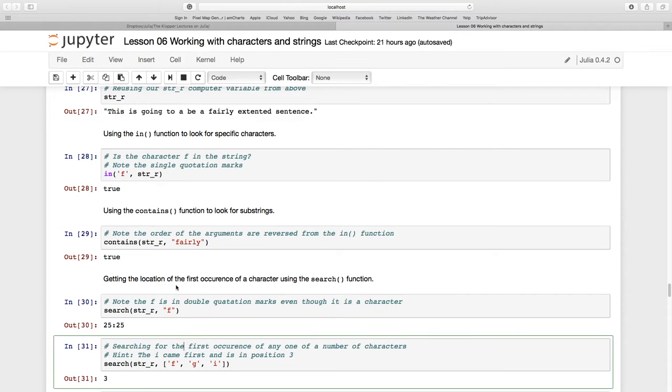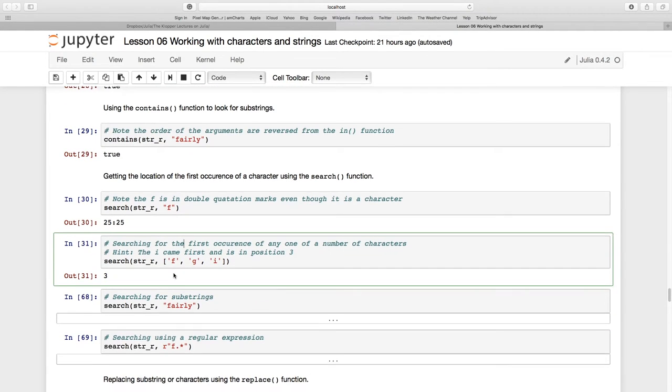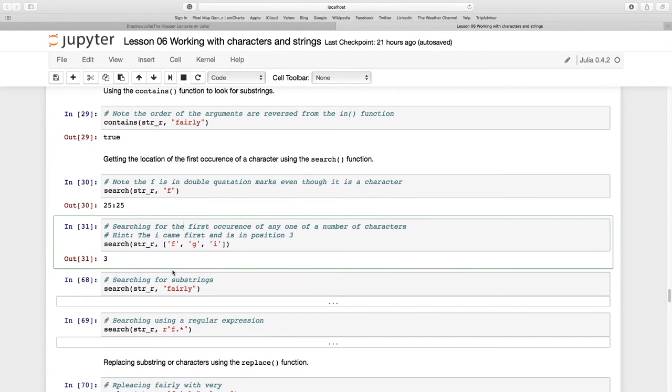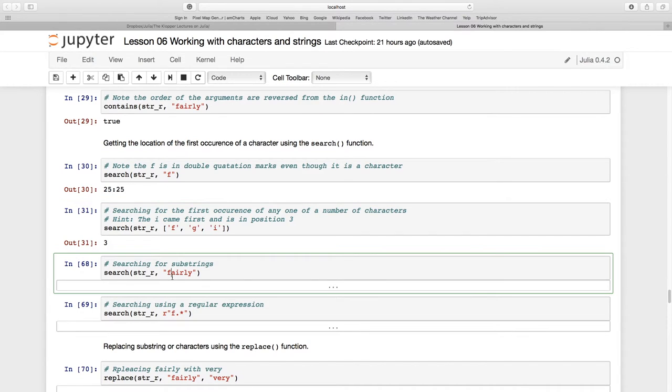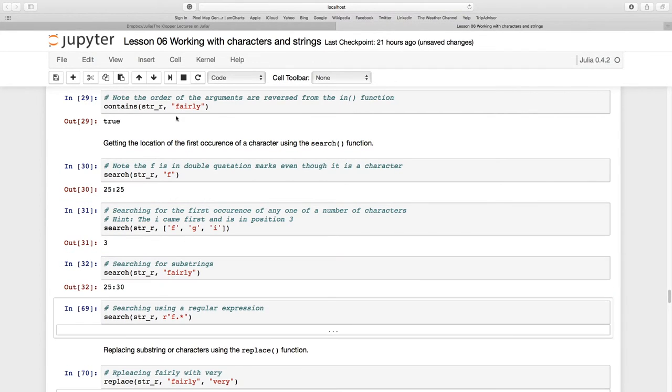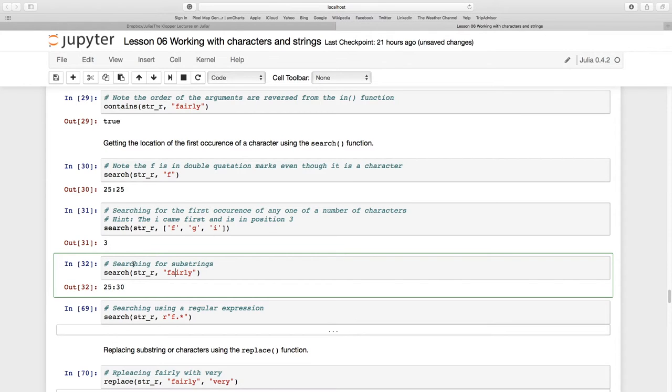Let's just do this search again on this string, and now we're going to put a whole string inside of it. It says yes, it found 'fairly' and it took the index from 25 to 30.